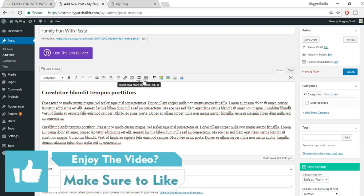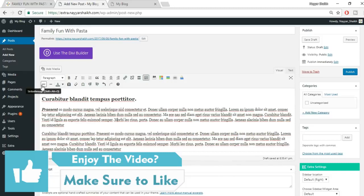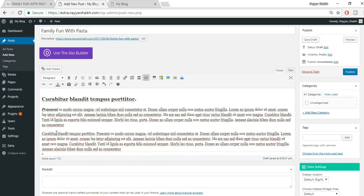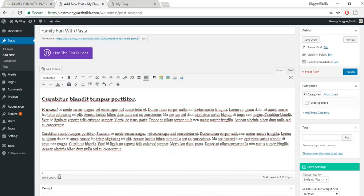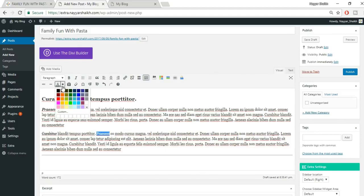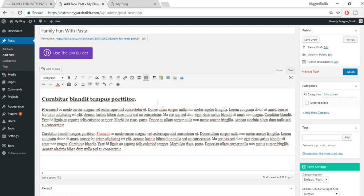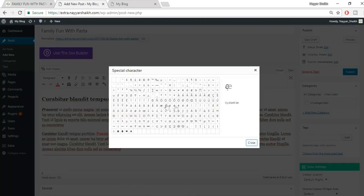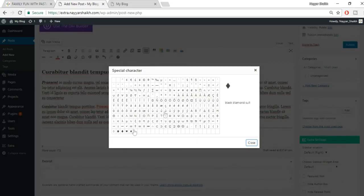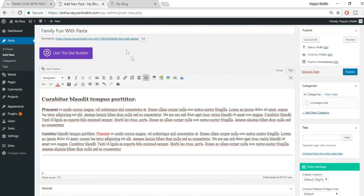Click the Toggle Toolbar button for more options like strikethrough, horizontal lines, text color, and special characters. For example, select a word and click Strikethrough to strike it out, or insert a horizontal line, or change a font's color by selecting it and choosing red or any other color.